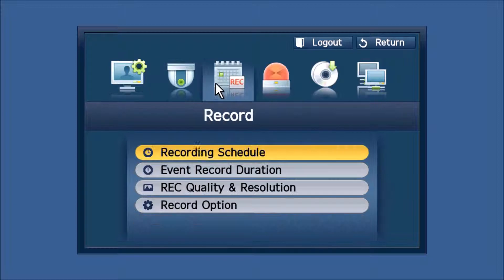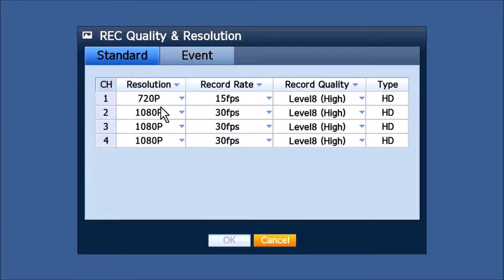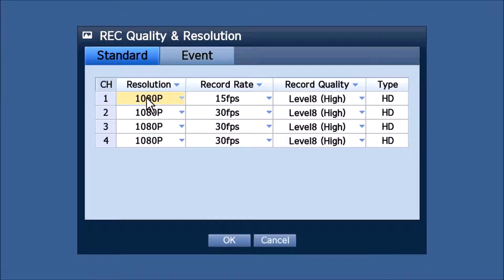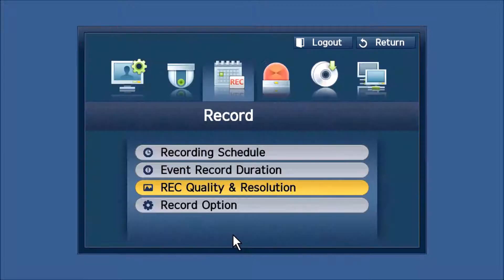And if we go to the recording settings, you'll see it shows either 720p, 1080p, or 4 megapixel, and HD.